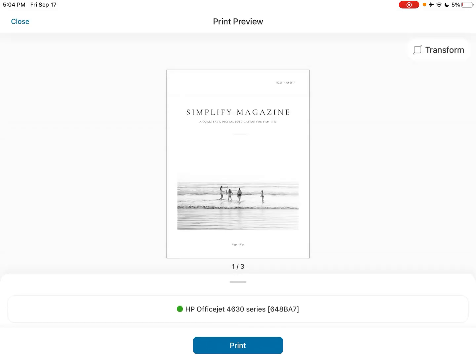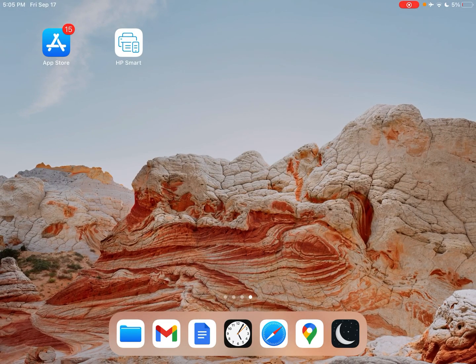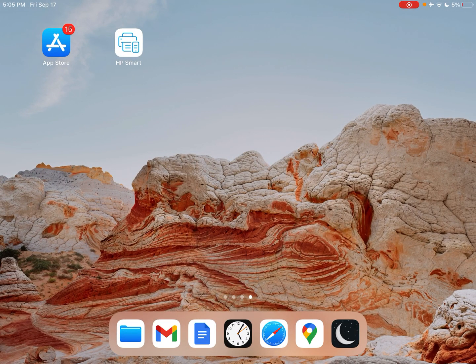So that's basically all I wanted to show you guys. It's a pretty nice feature. And I do encourage you if you do have an HP printer to install the app, and you'll be saving all sorts of ink. And it's been a really nice feature. So definitely, I hope this was helpful for you.